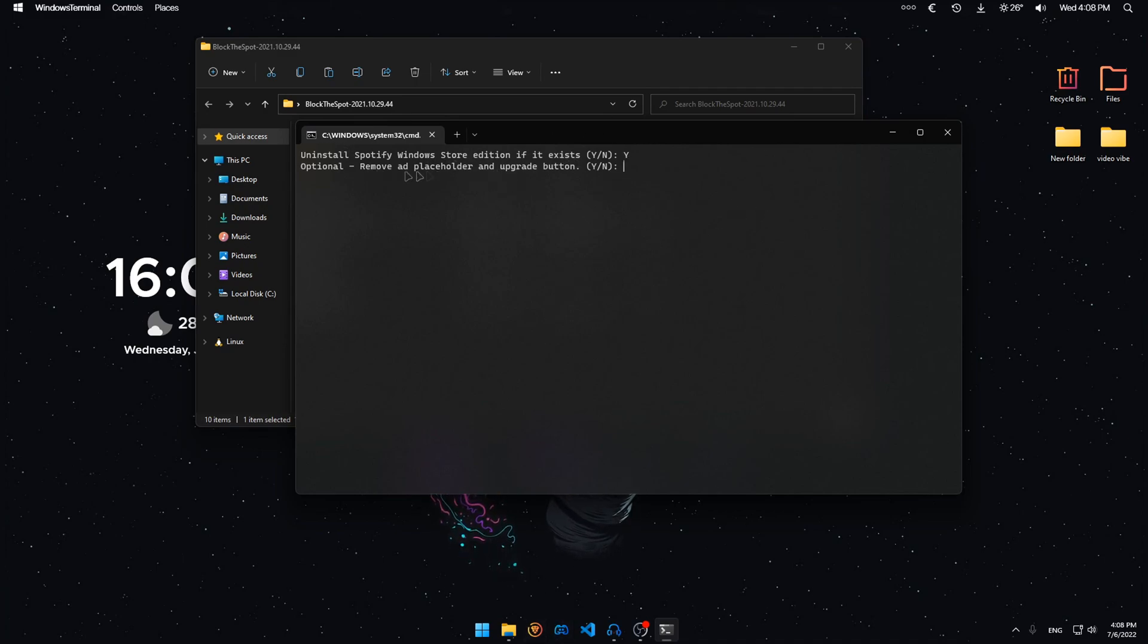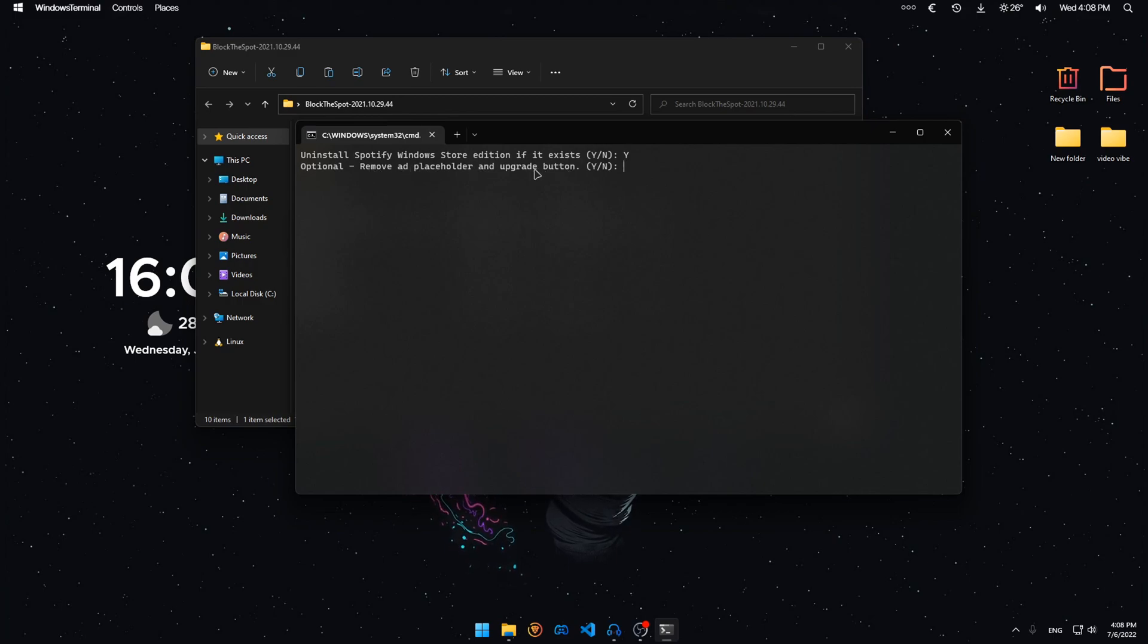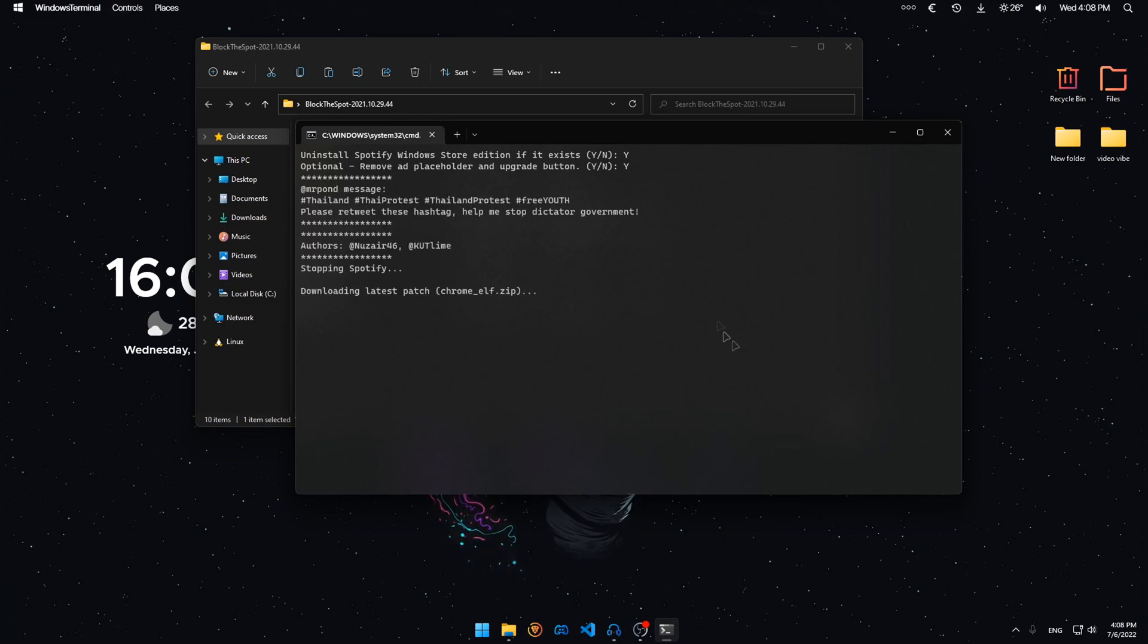Then it asks you if you want to remove the ad placeholder and the upgrade button. It's optional. I'm just going to say yes and now it does everything automatically for me.